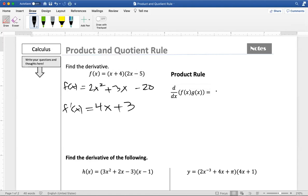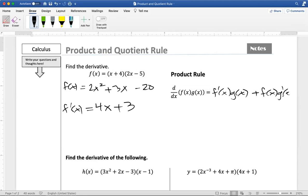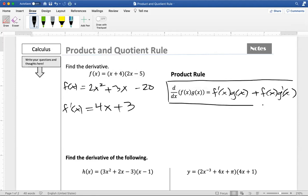When you think about the product rule, you want to think about the fact that the derivative will only work on one function at a time. So what we're going to do is take the derivative of the first function and just leave the second function alone, plus not touch the first function and multiply by the derivative of the second function. So this is the product rule — something you want to memorize. You're going to use it often.